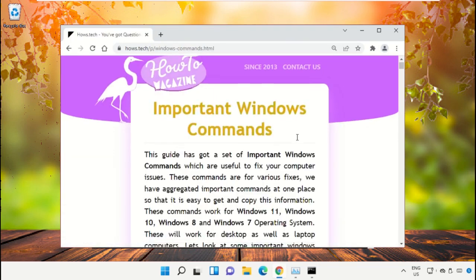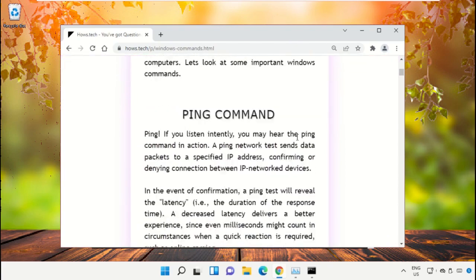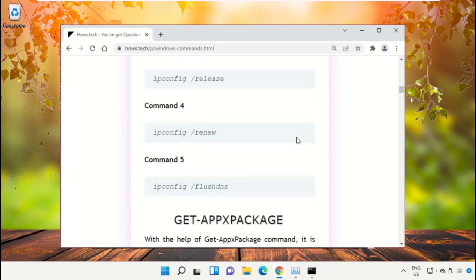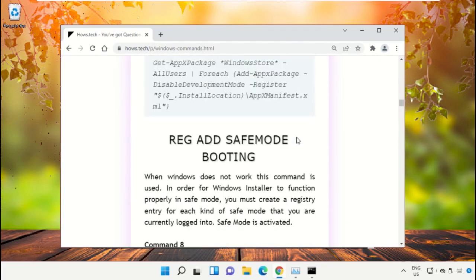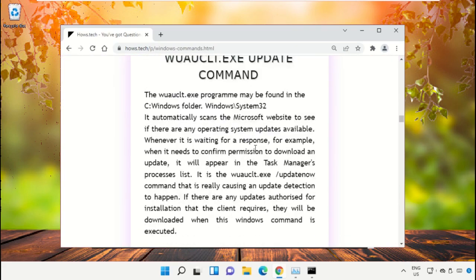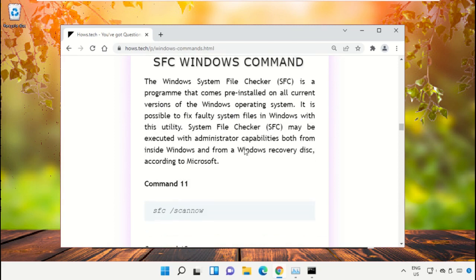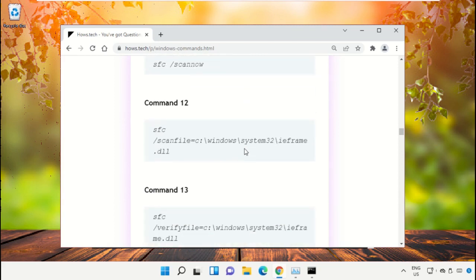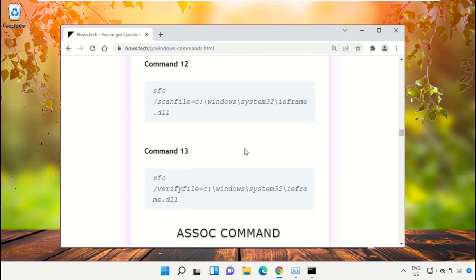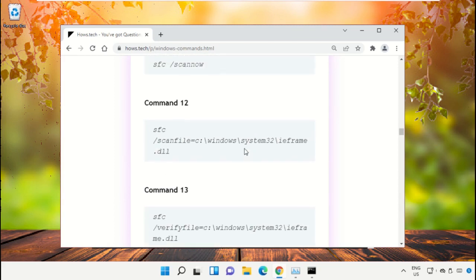Now just scroll down and then copy command number 12.